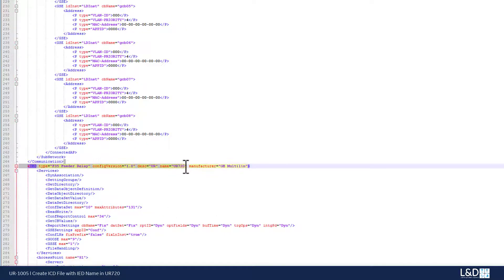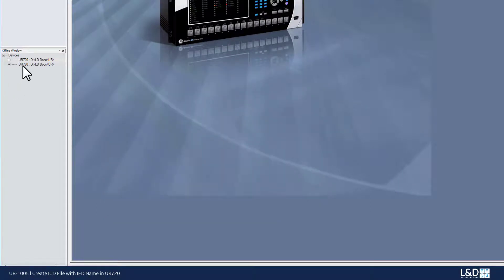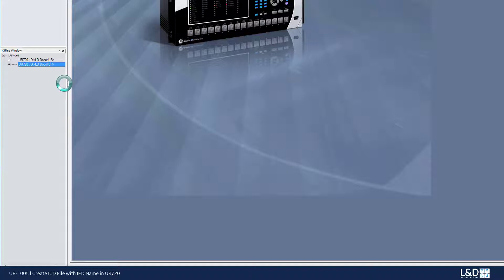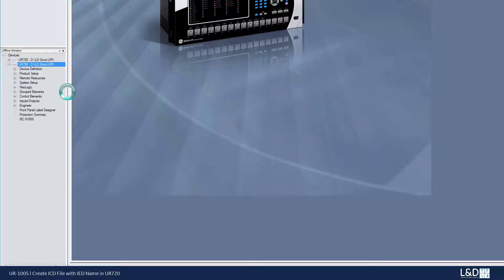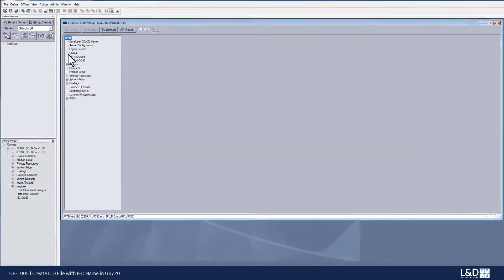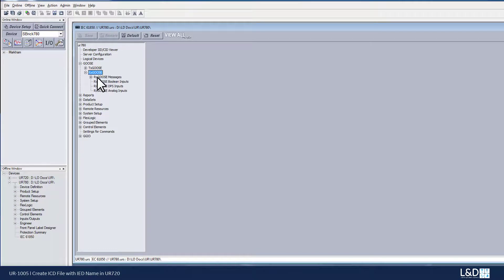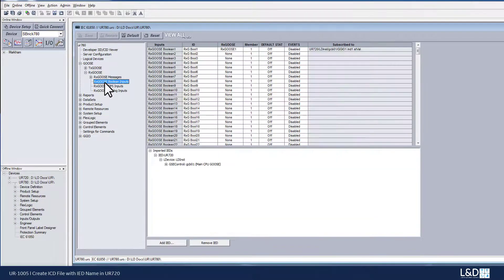So now if we close this one and open the UR780 offline setting file, and try to import these two different ICD files into the UR780 and see what's the difference. So first, we go to the IEC 61850 folder. So go to the Goose, receive the Goose, Boolean inputs.